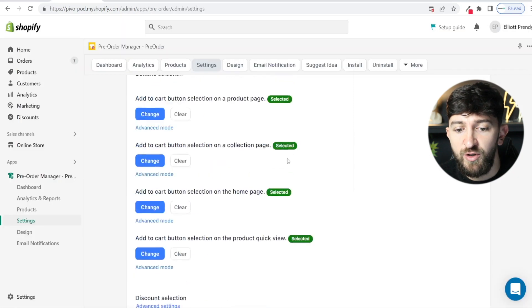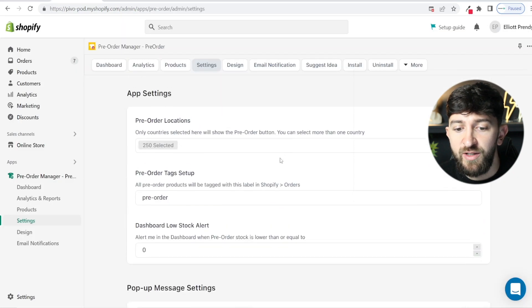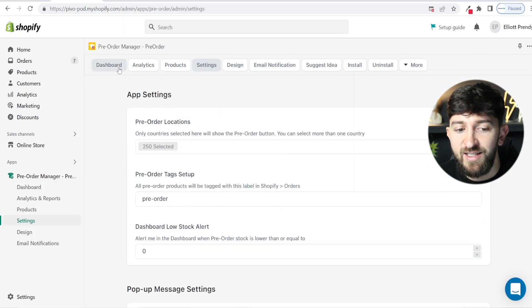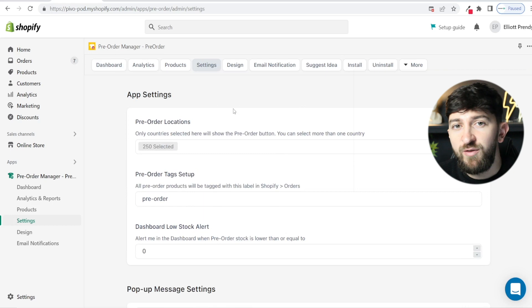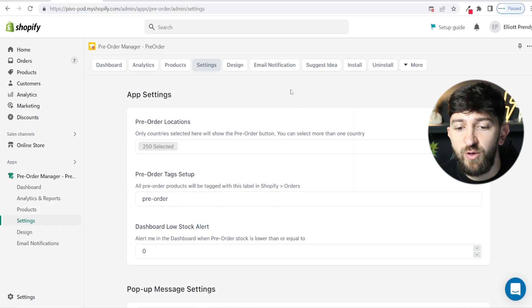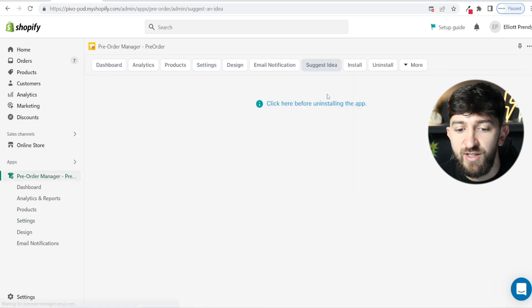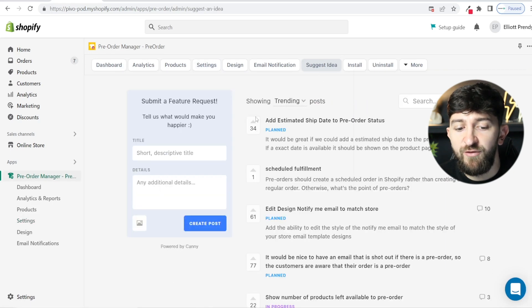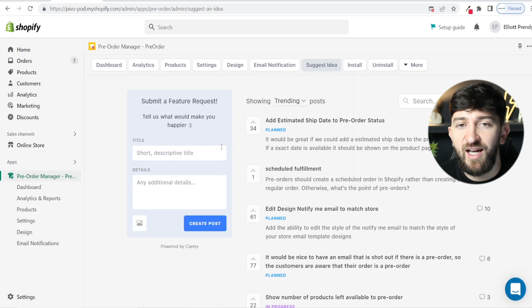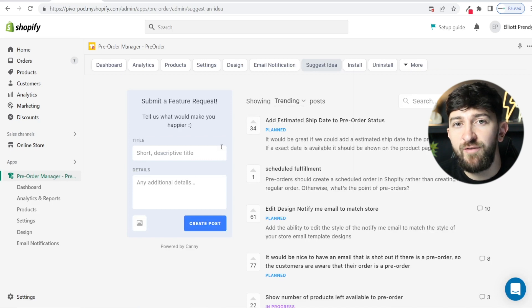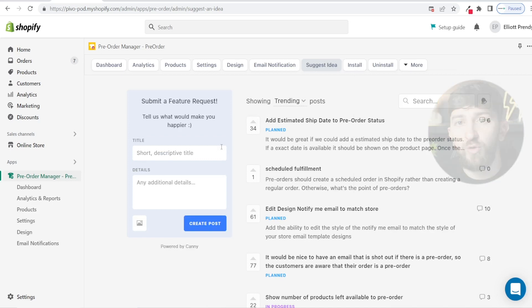You can also go and suggest ideas for this app. You can come into suggest idea and suggest a new idea to the developers that you think would help in terms of pre-orders.